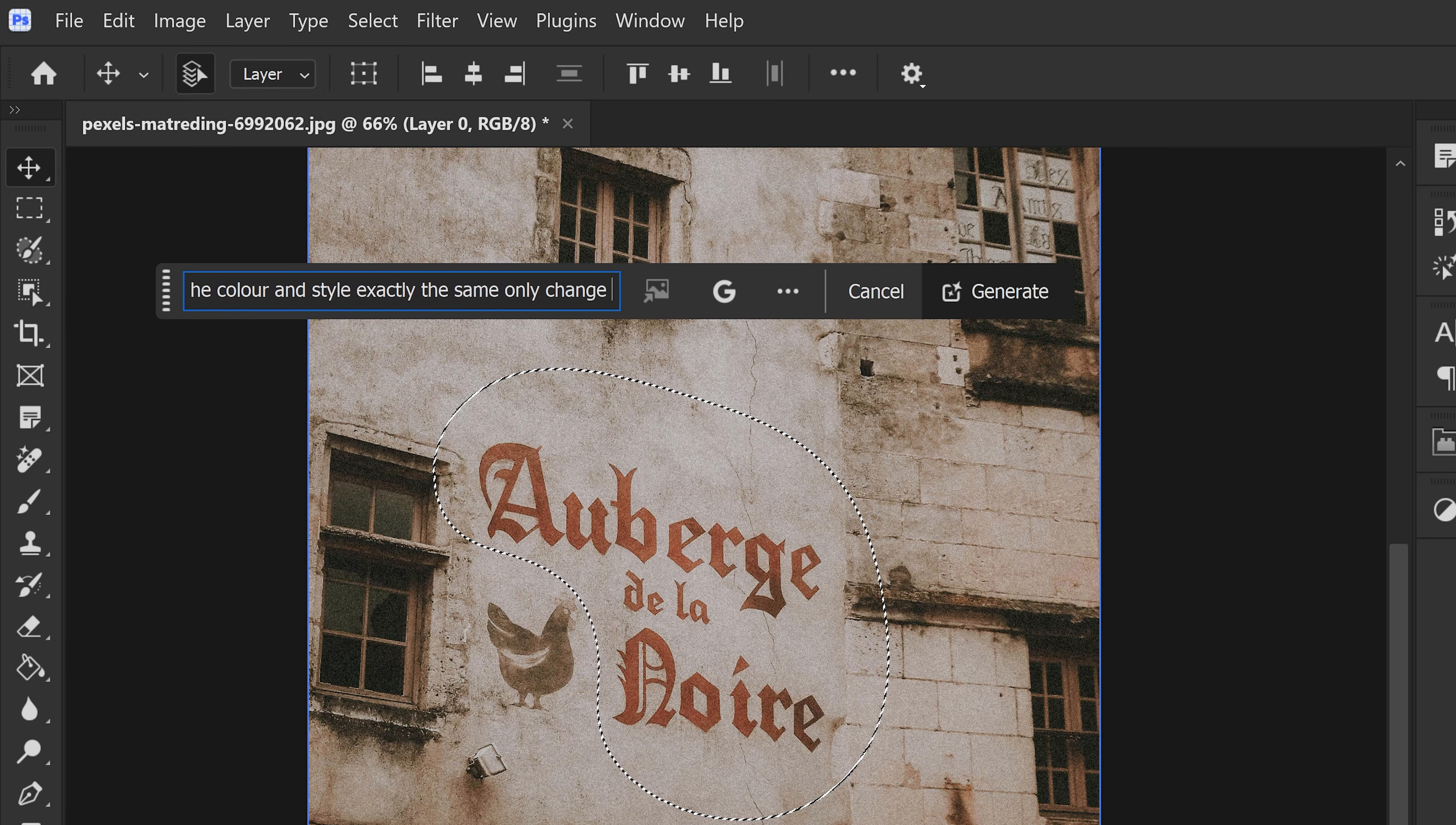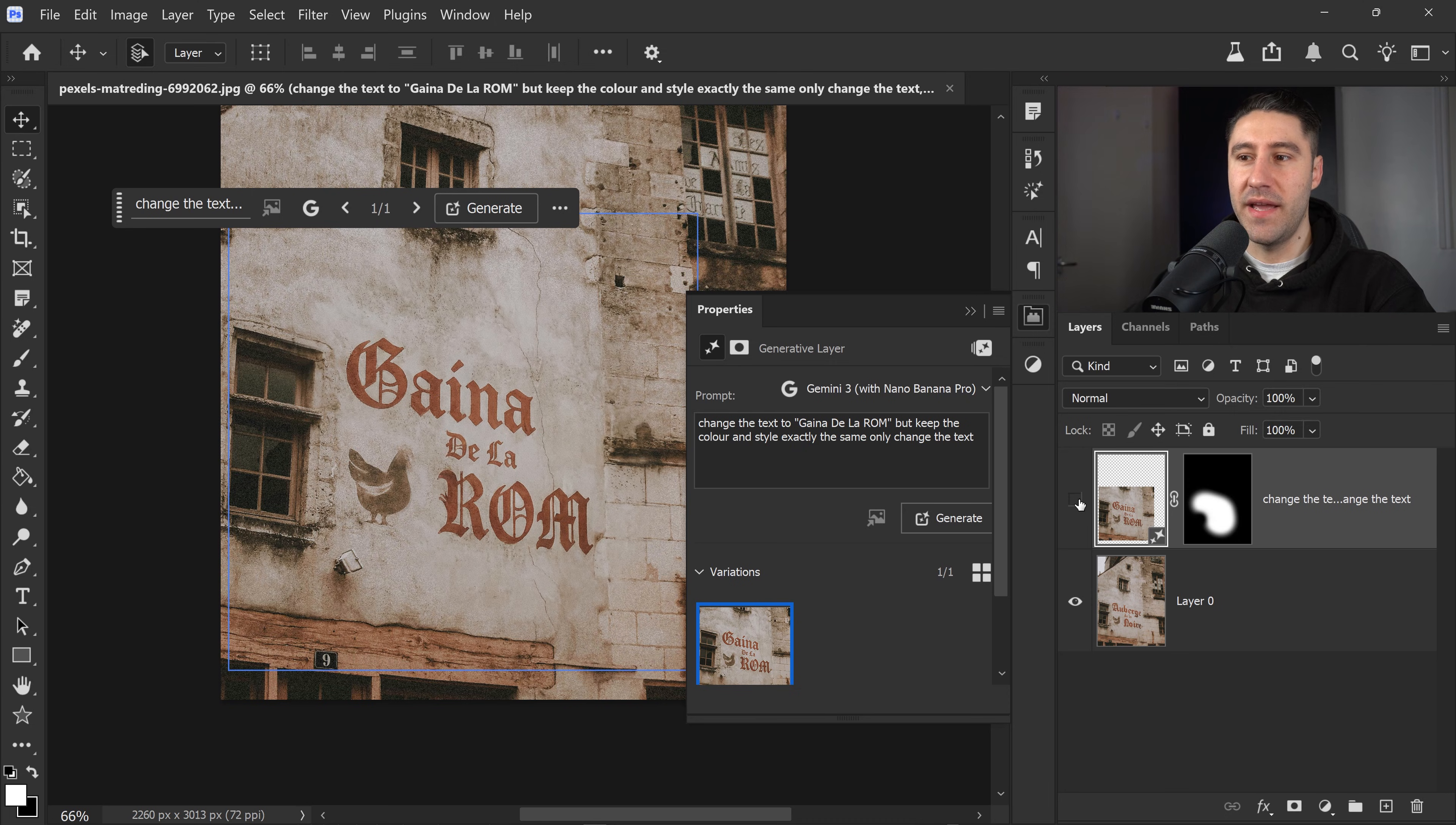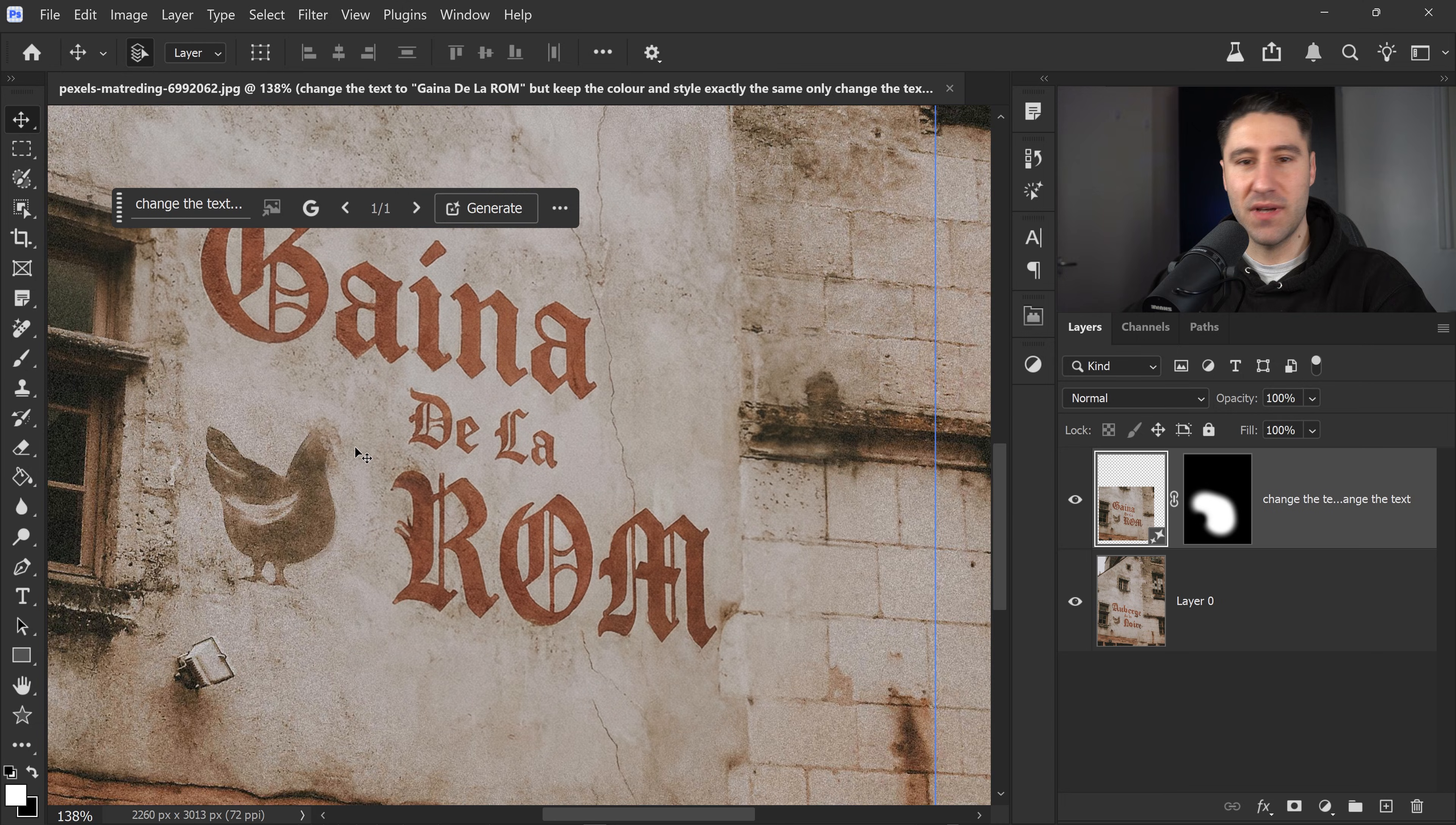And then once again, using Gemini 3, we're going to click on Generate. It has kept everything the same. It's even included the original cracks on the wall right here. It is a little bit lower quality than before and it has sort of smudged this area. But the more precise you are with your selection, the better this will be.